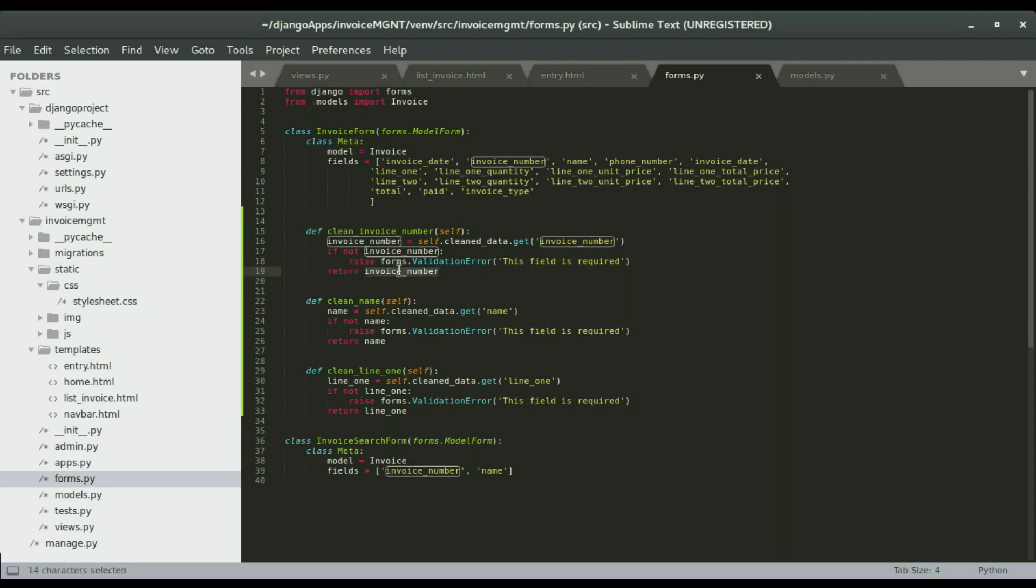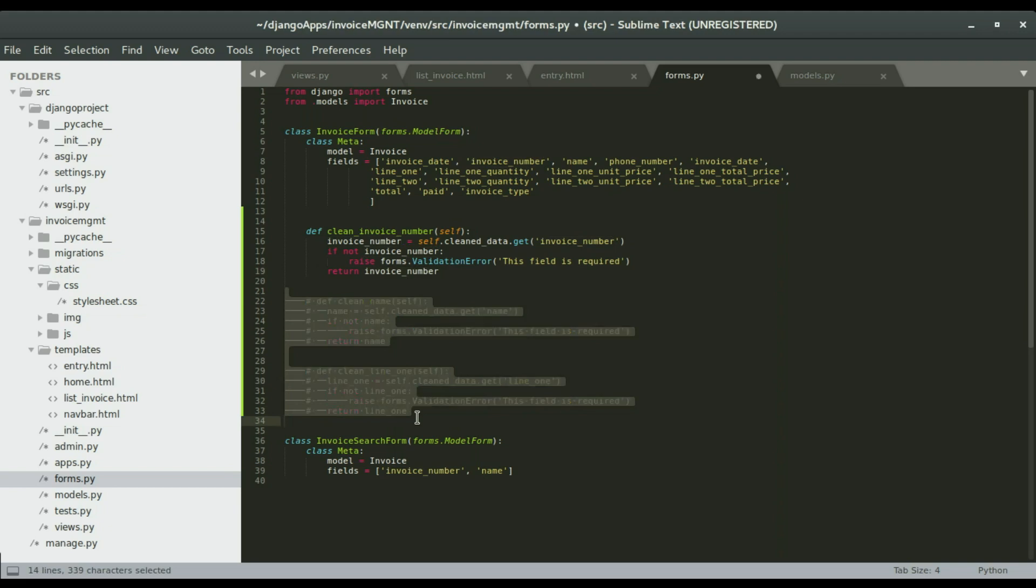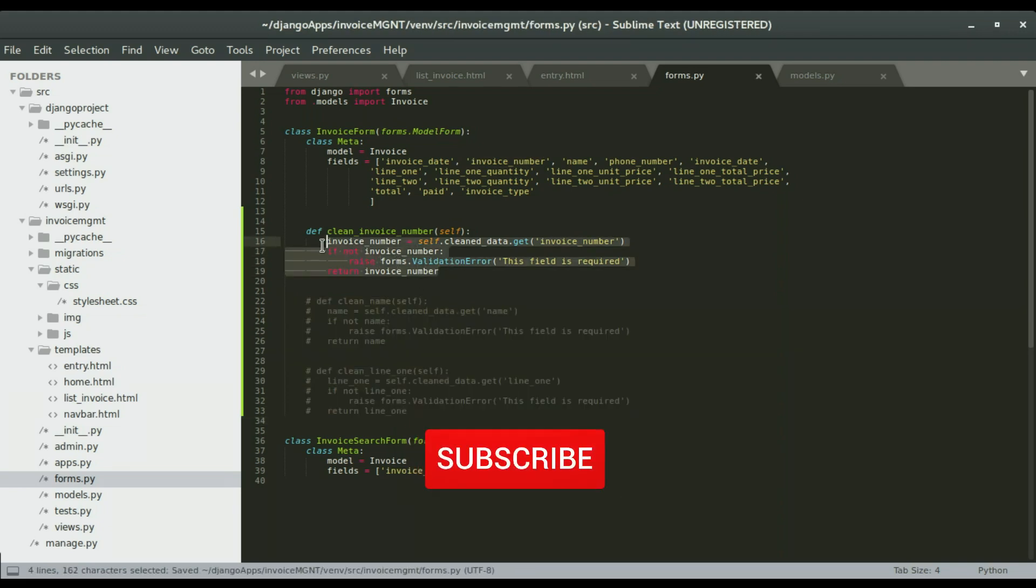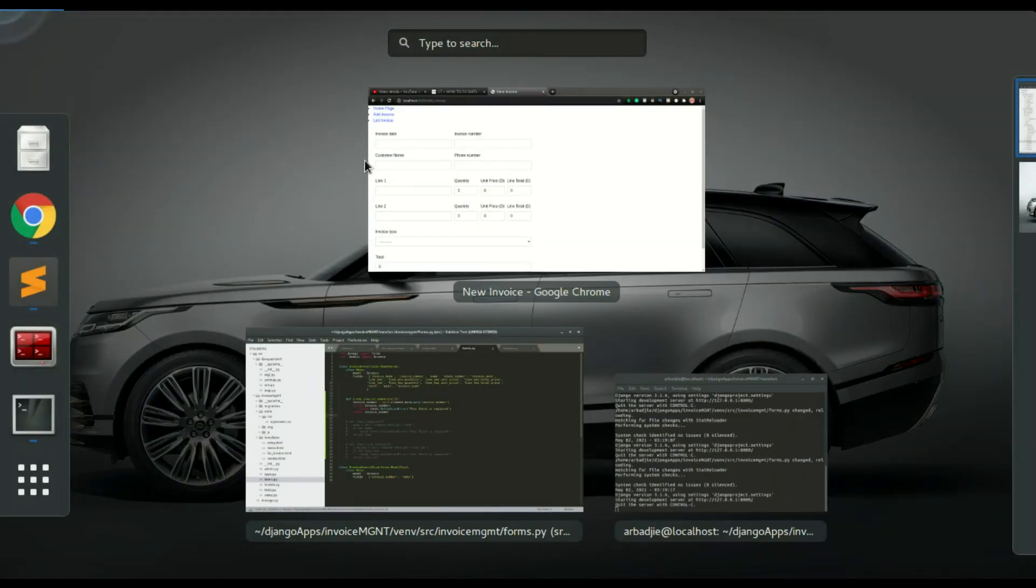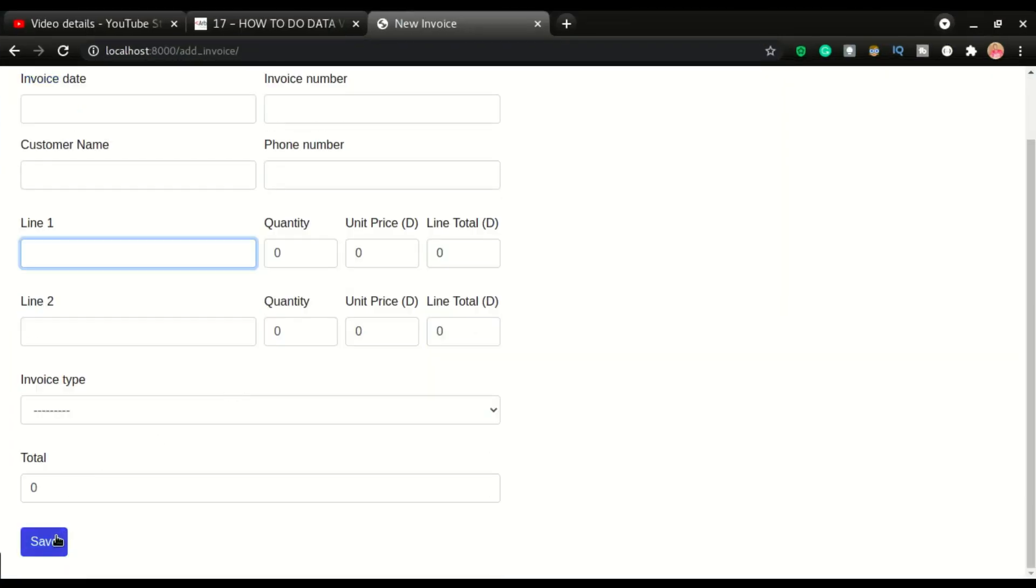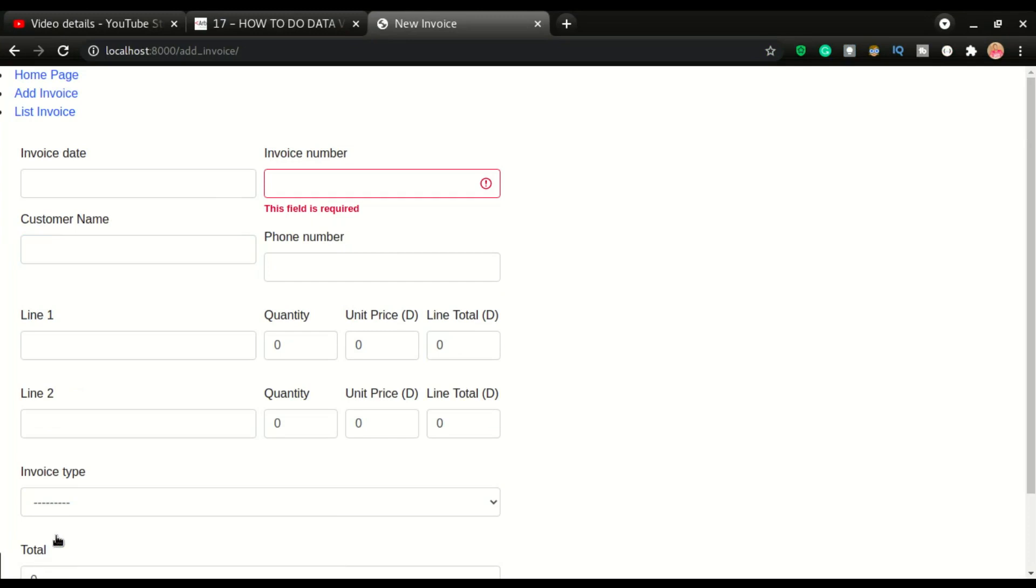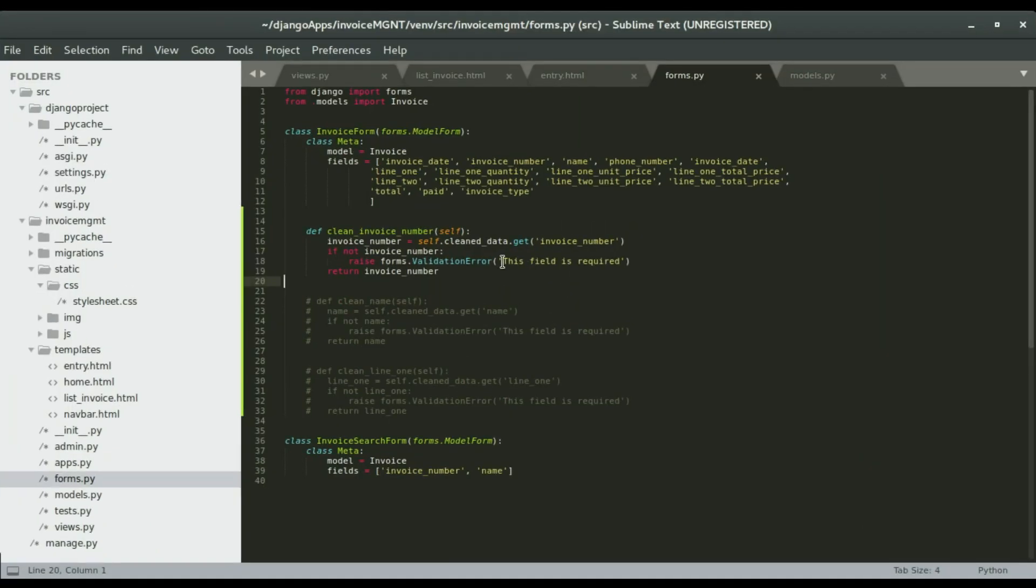I'm going to test this. I'm going to highlight all of this and comment it, save it, just test this one alone. I'll try to click save here again. Let's see what happens. Good, we have 'this field is required'. Let's see where that's coming from - that's what we have right here.